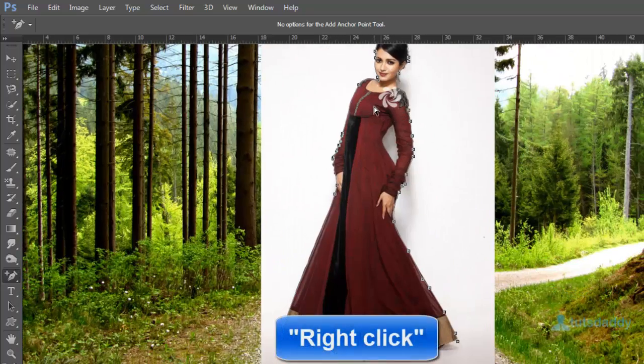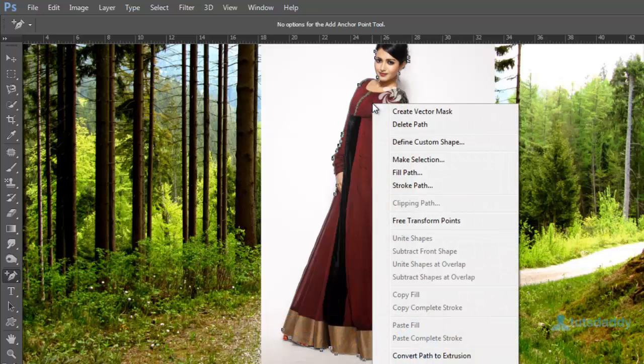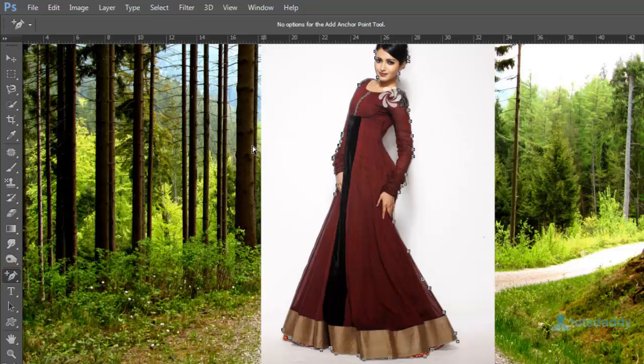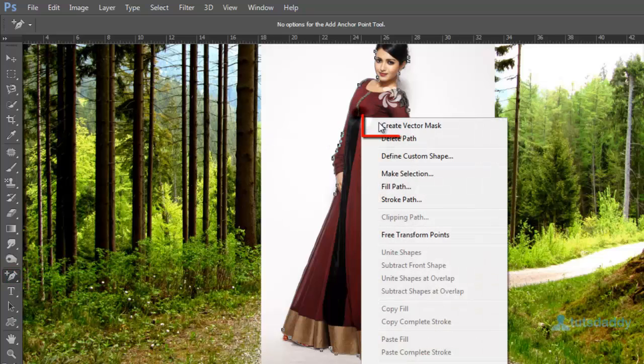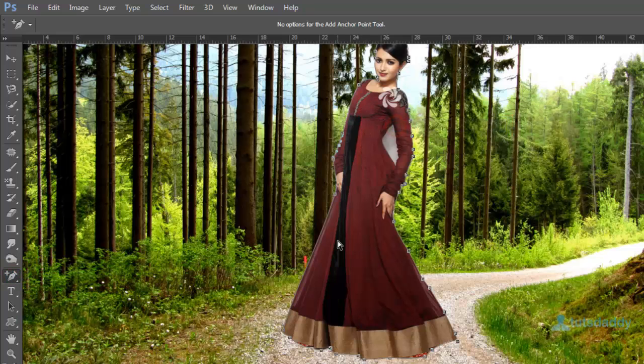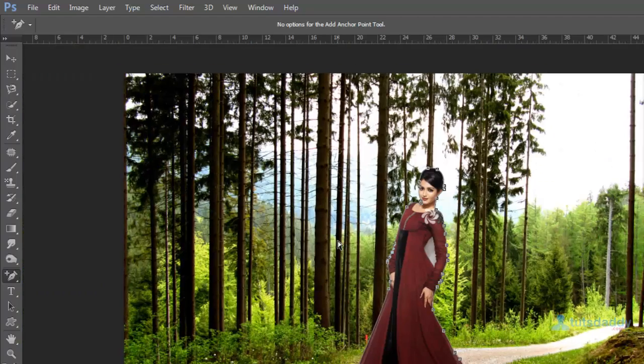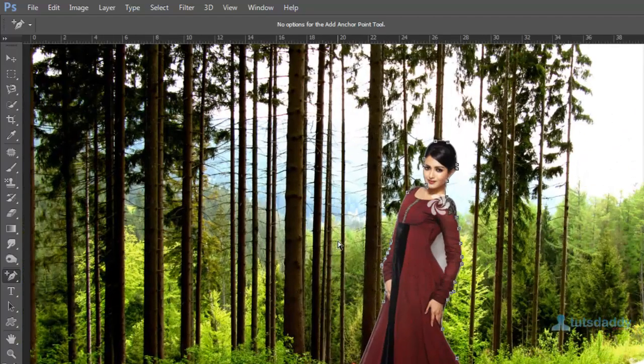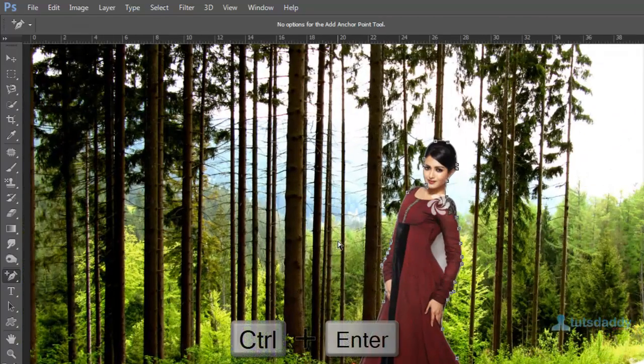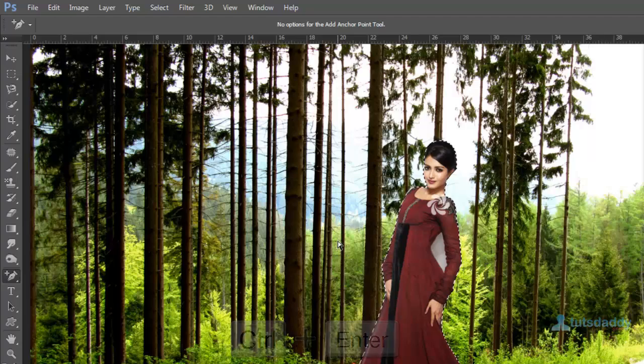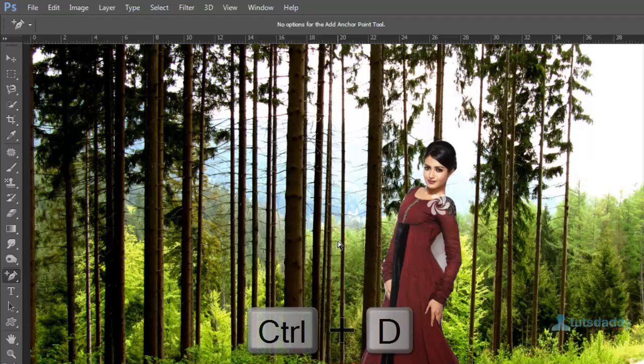Click right mouse button and select option. Create vector mask to display the photo background changing effect. Press ctrl enter and ctrl plus d.